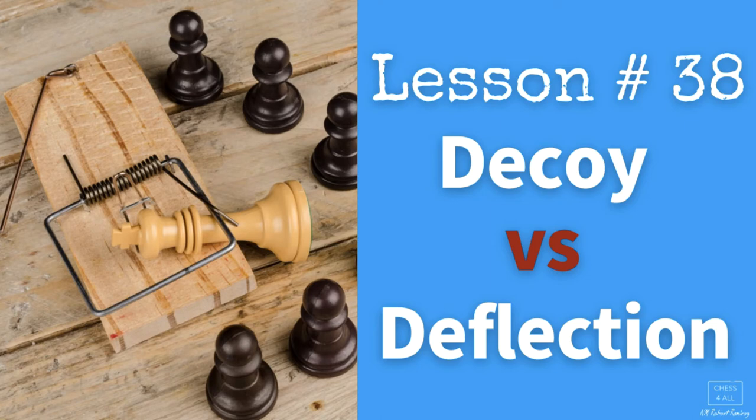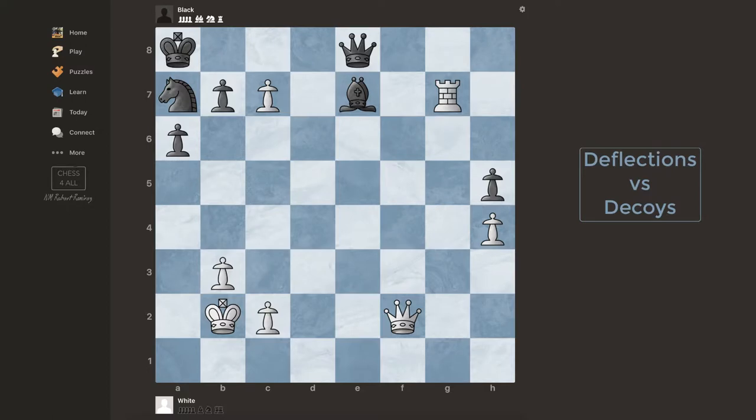Hello everyone. In this lesson we're going to be talking about deflections and decoys. So if you don't know the difference between the two, if you cannot find this tactic in front of you, then stay put because we have a lot to learn.